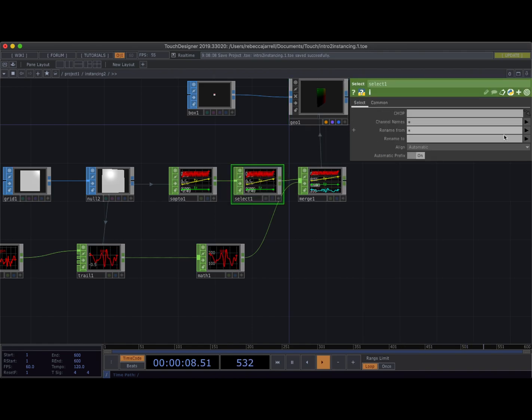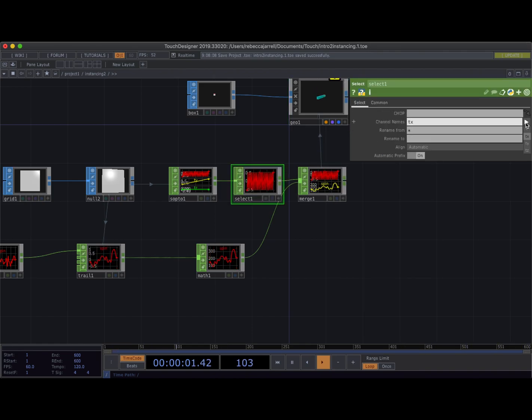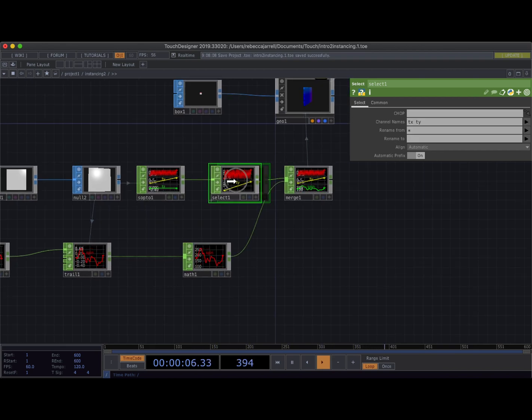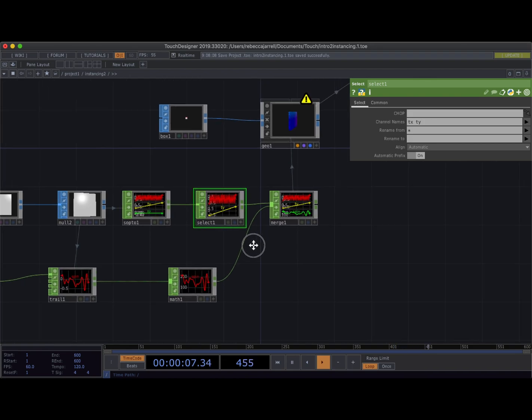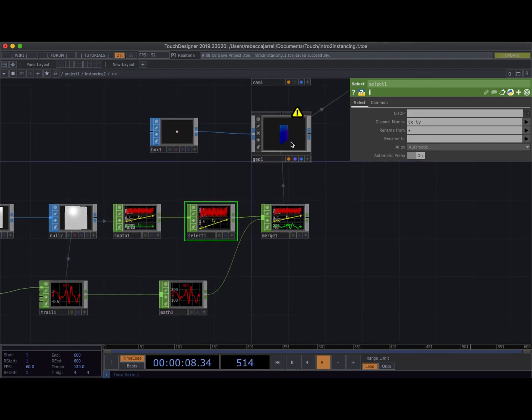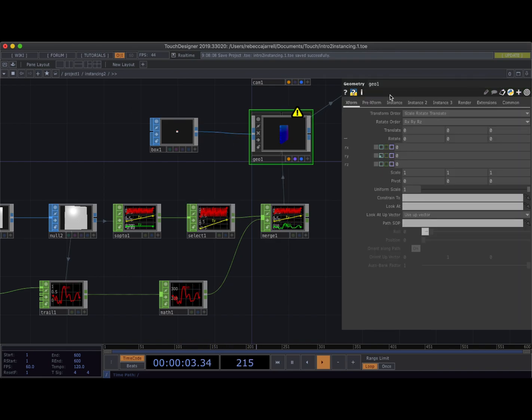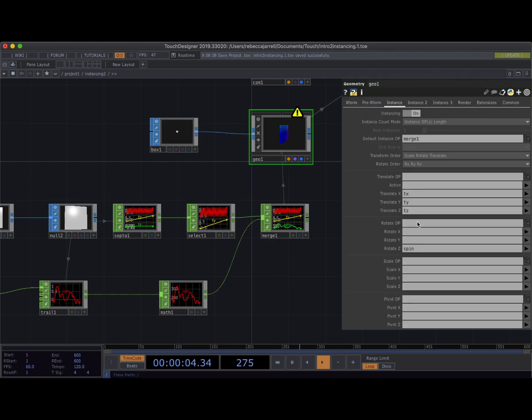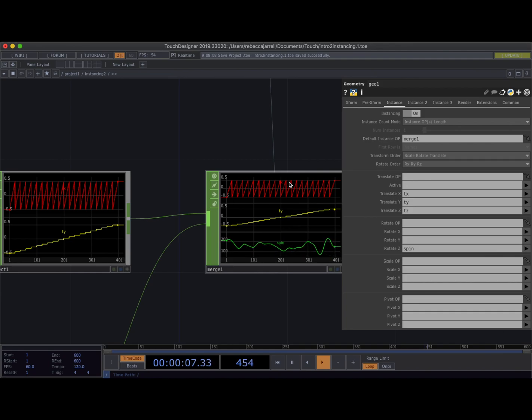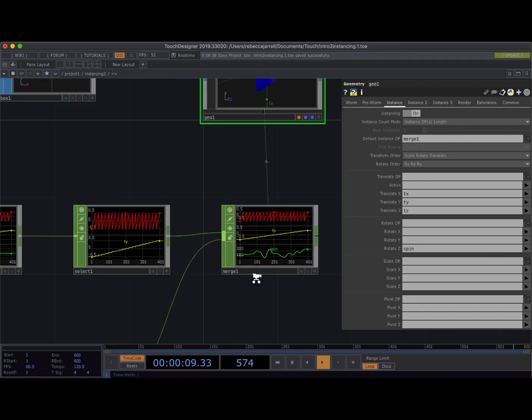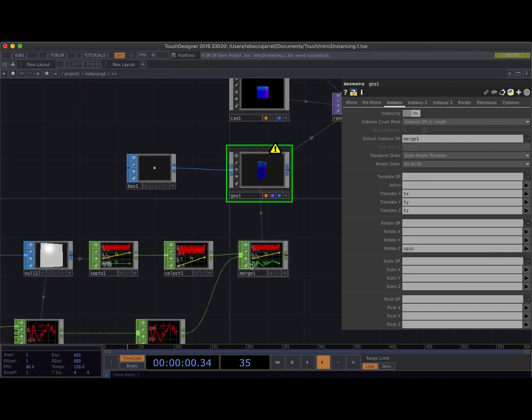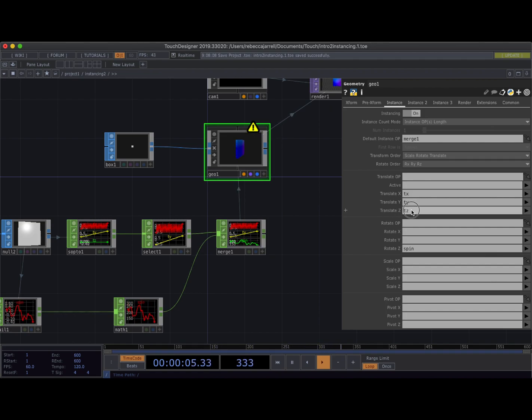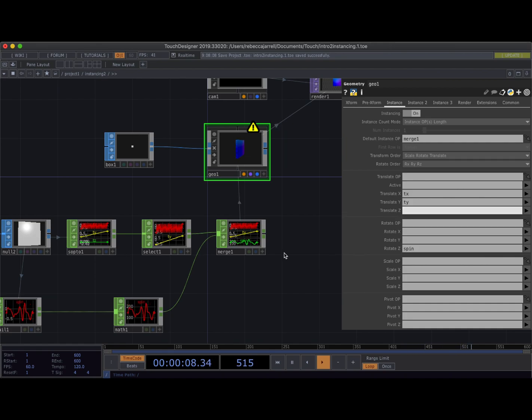I'm going to make this not active, and to insert an operator in between, I'm going to tap with two fingers on my trackpad on the connector itself. I'm going to say insert operator and I'm going to do a select so that I can just grab TX and TY. So now TZ is not getting sent. And you will see I have this little warning sign that says I can't find TZ.